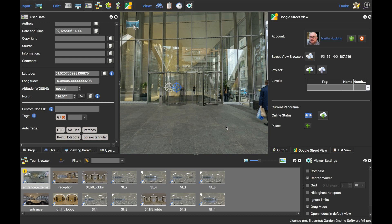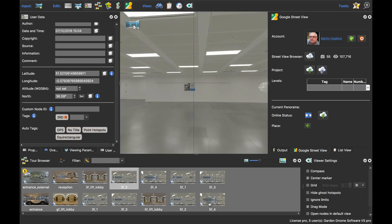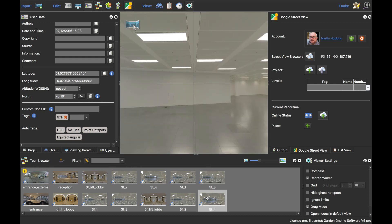Hi and welcome to this Garden Gnome software screencast. This screencast is going to look at how to add levels in the Google Street View export. This video starts where our 'using tags to filter levels' left off, so please check out that video first. Basically what we've ended up with was a virtual tour or a Google Street View tour which has three levels, and each set of panos per level has a tag — GF for ground floor, 3RD for third, and fifth for the fifth floor panoramas.